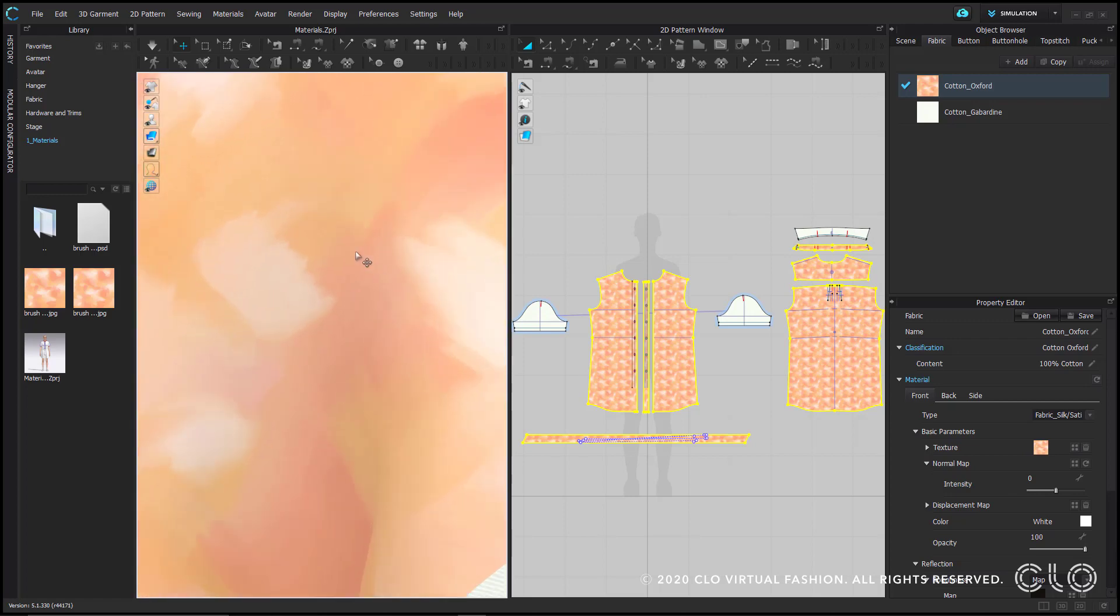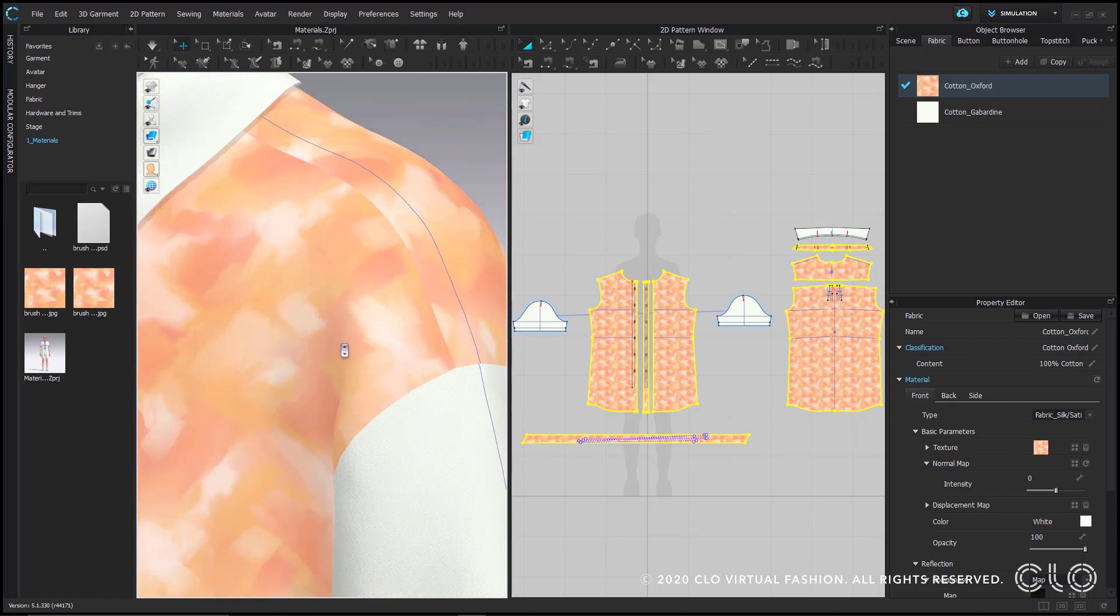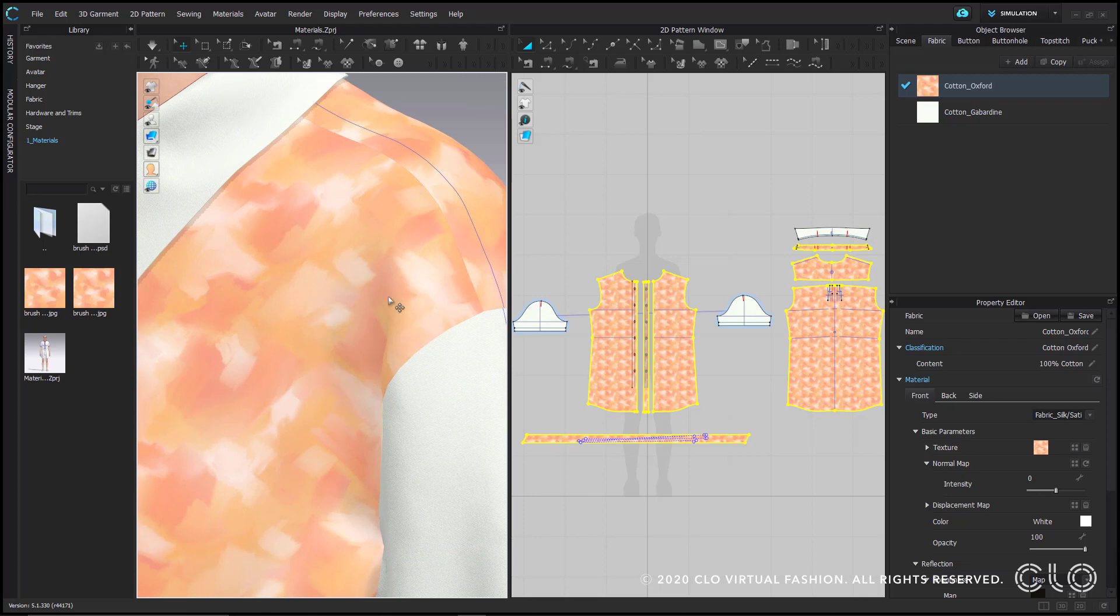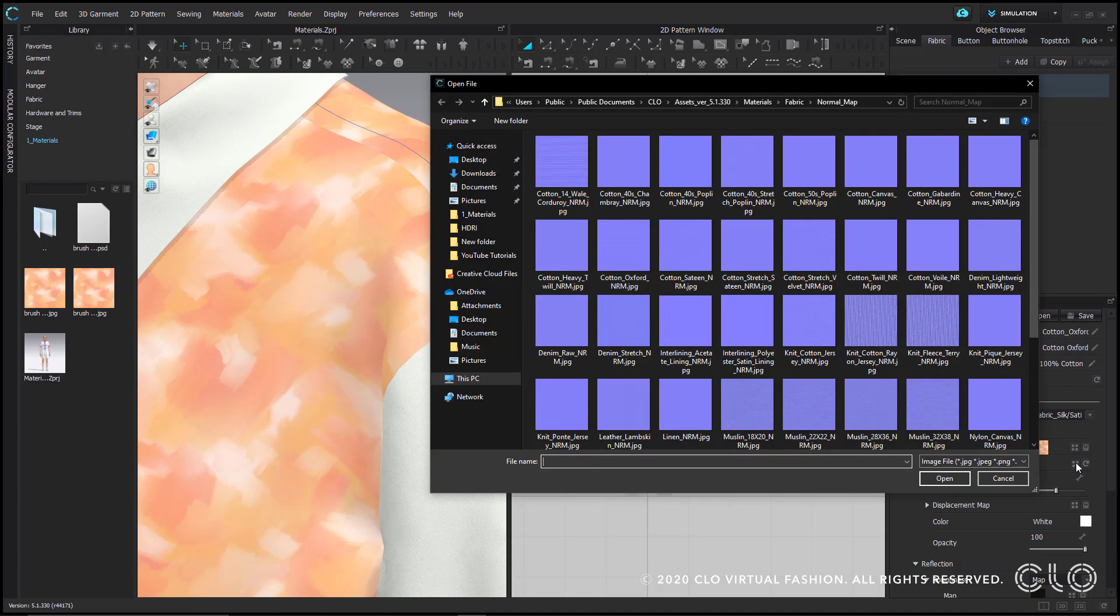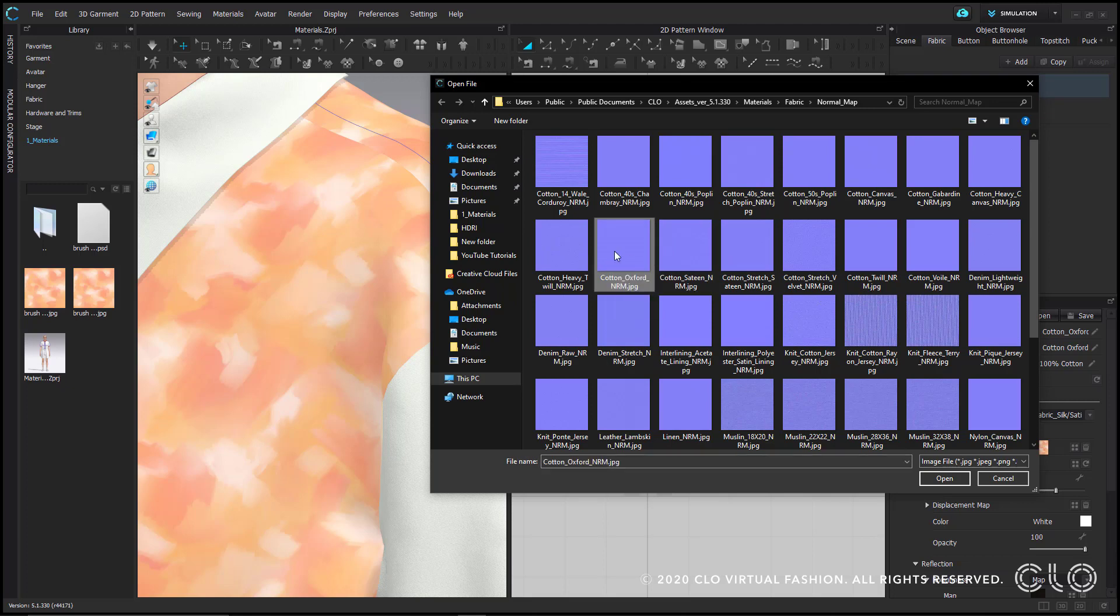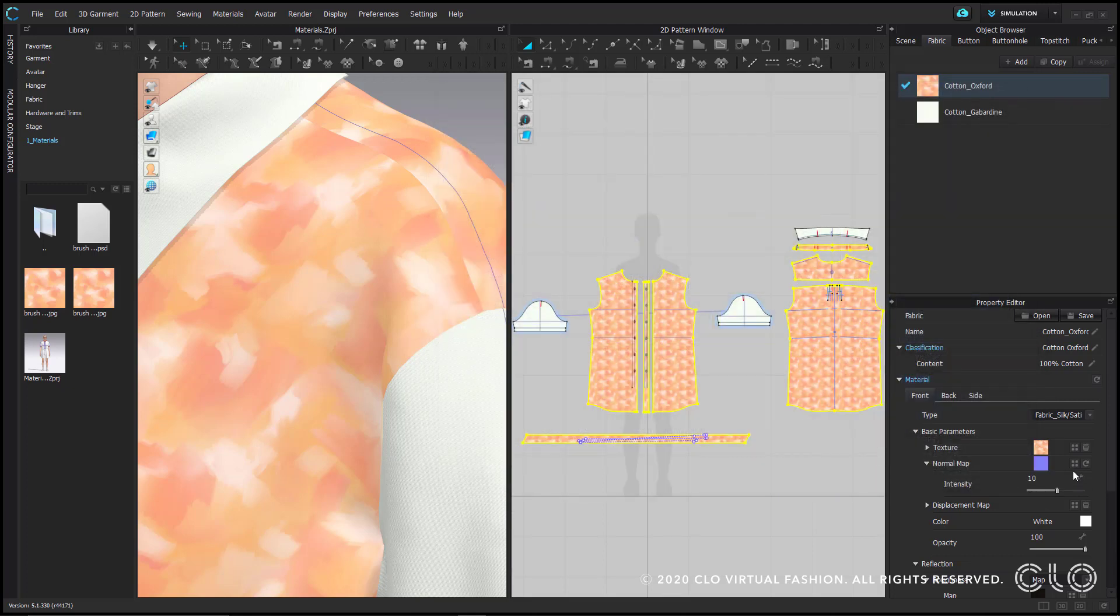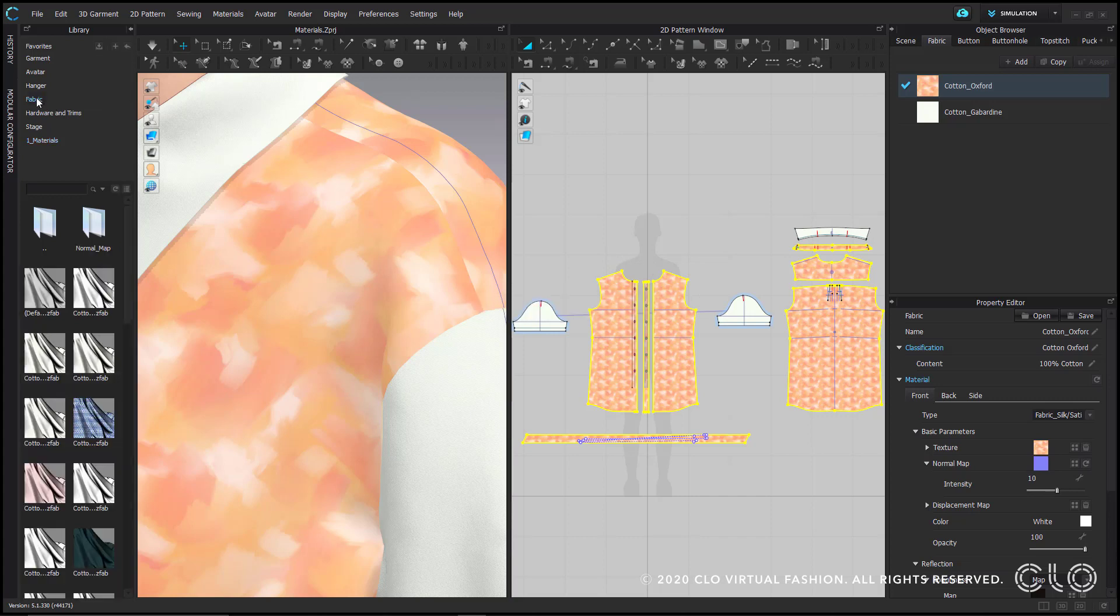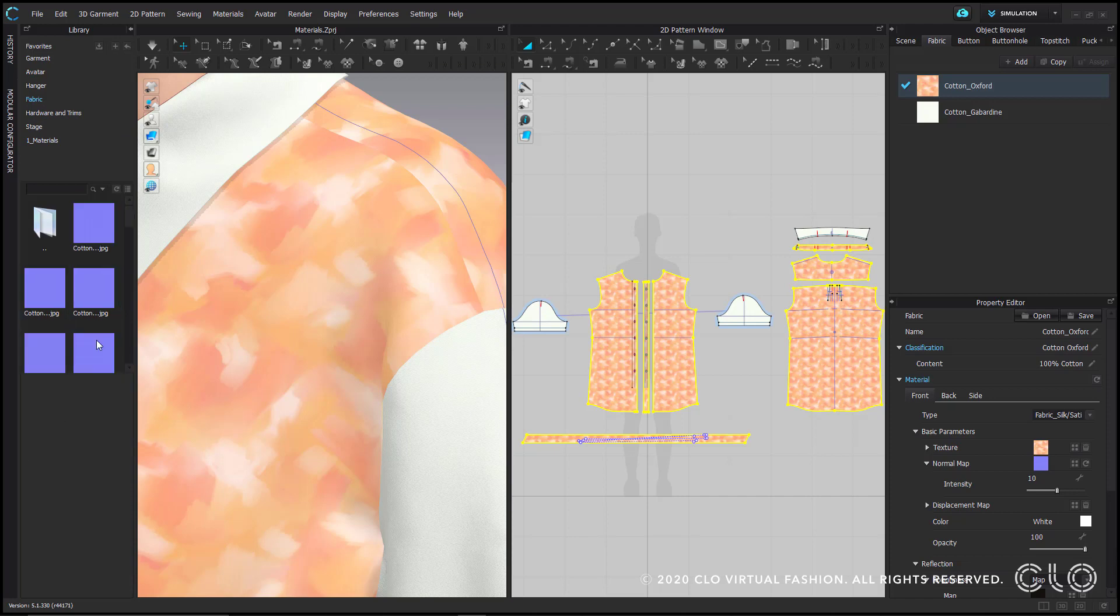Clo offers a normal map library by either clicking on the four squares here, which will direct you to them. This is a collection of normal maps from all the fabrics offered in the fabric library. I'll choose the same cotton Oxford I've been using and click open to apply. You can also find the normal maps within the fabric folder in the library. There's a folder up top that directs you to the same collection.